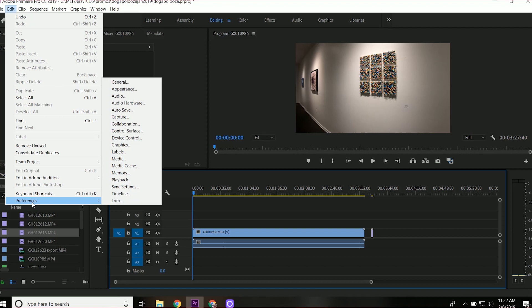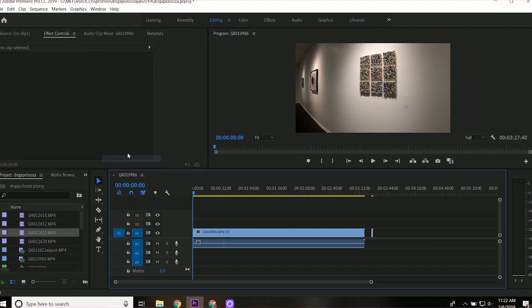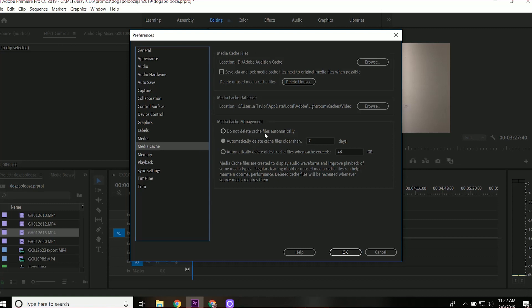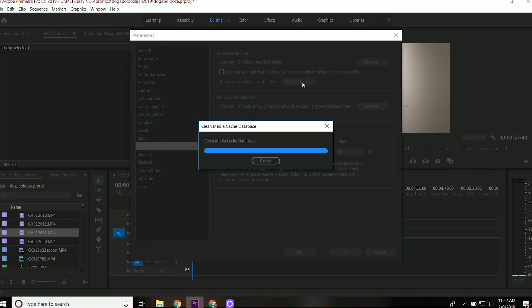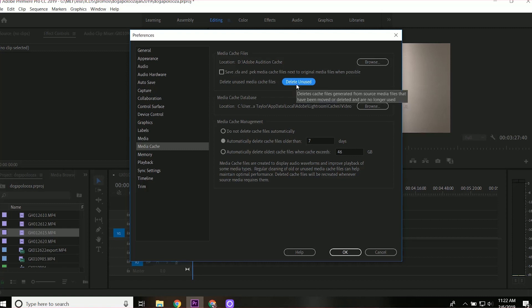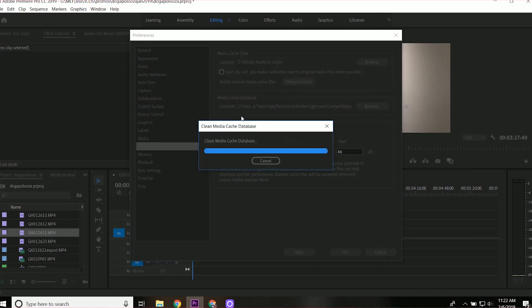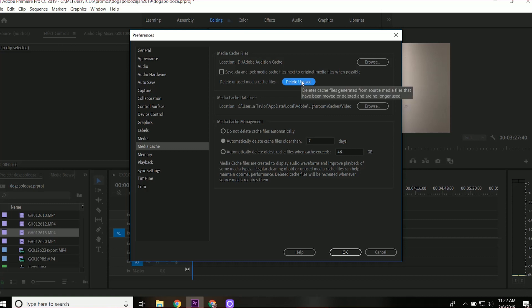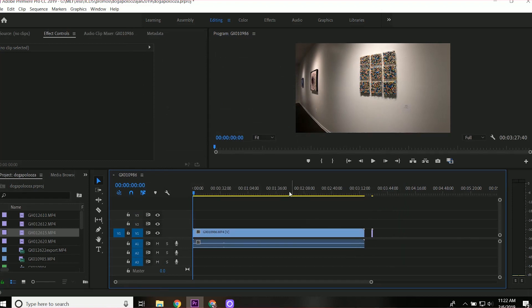And then I went to edit, preferences, and then media, it's supposed to be media cache, go to media cache. And then I clicked delete unused. So do that. In some other tutorials, they had an actual clean memory cache database button. So some people would say press the clean media cache button, but it's not there. That button is now this delete unused media cache files, delete unused. You're going to want to click delete unused, and then re-import everything in, and it worked for me.